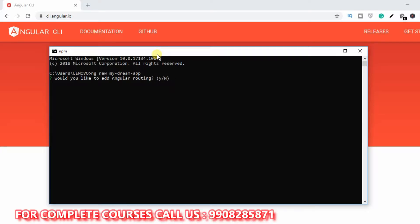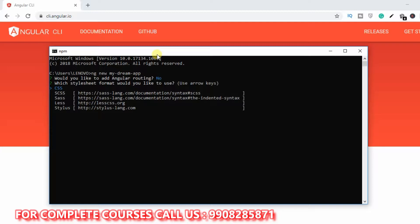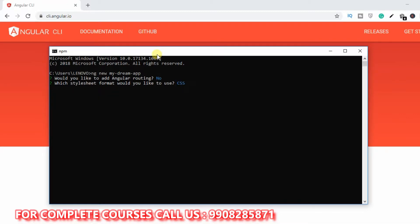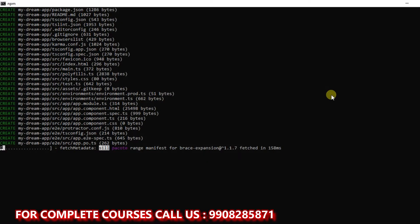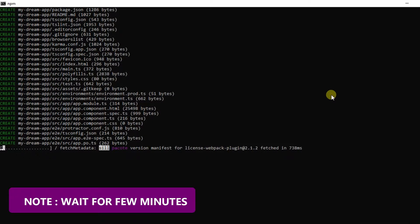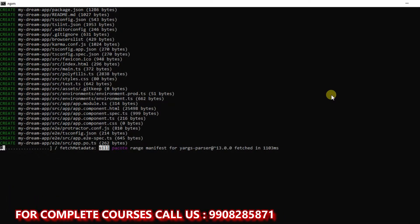It will ask: 'Would you like to add Angular routing?' We will select no for now, as it is not a required route at this point. Then it asks you to select a stylesheet format — you can use CSS, LESS, or other types. Select CSS and press Enter to proceed. The app creation will begin and may take some time.